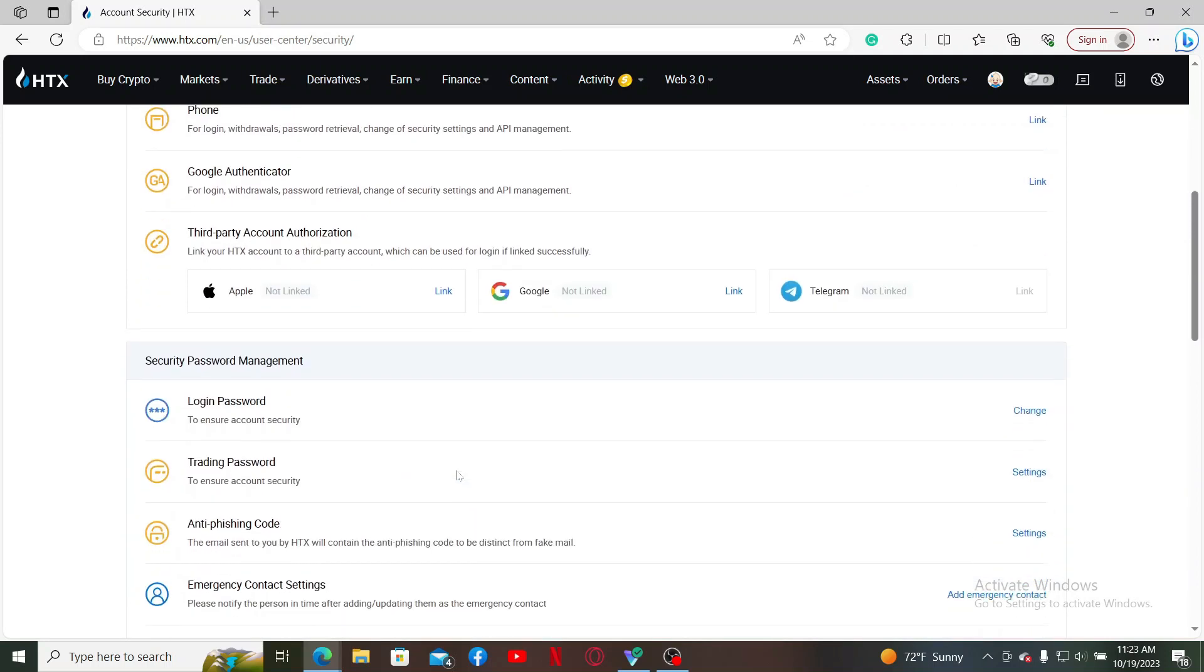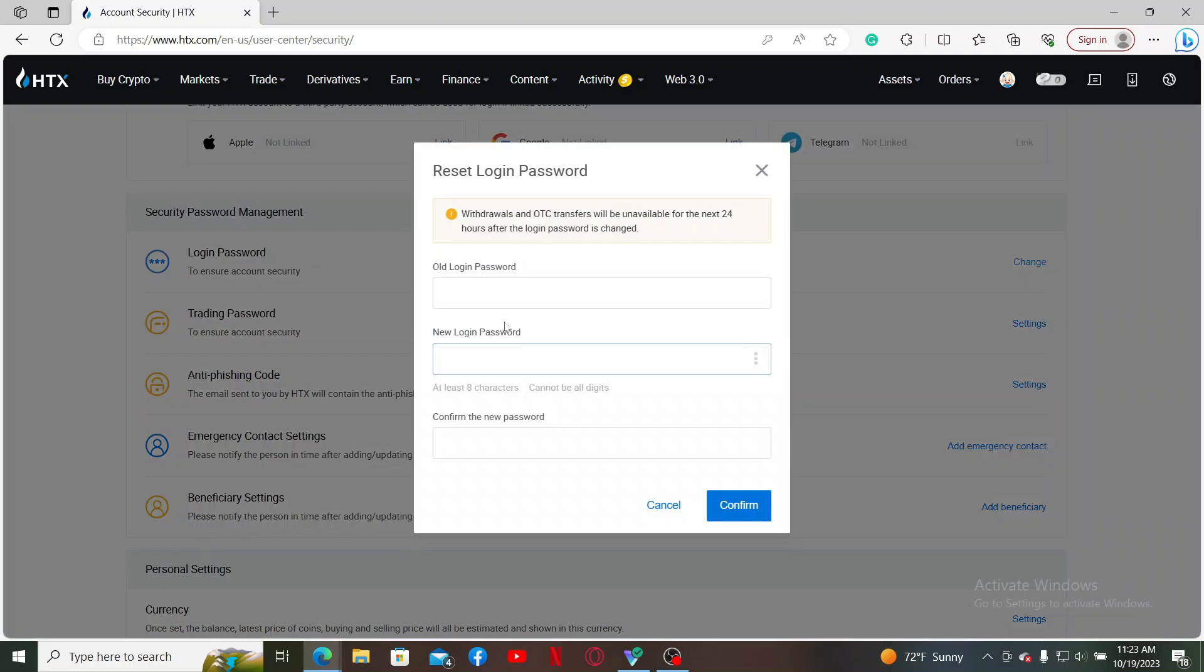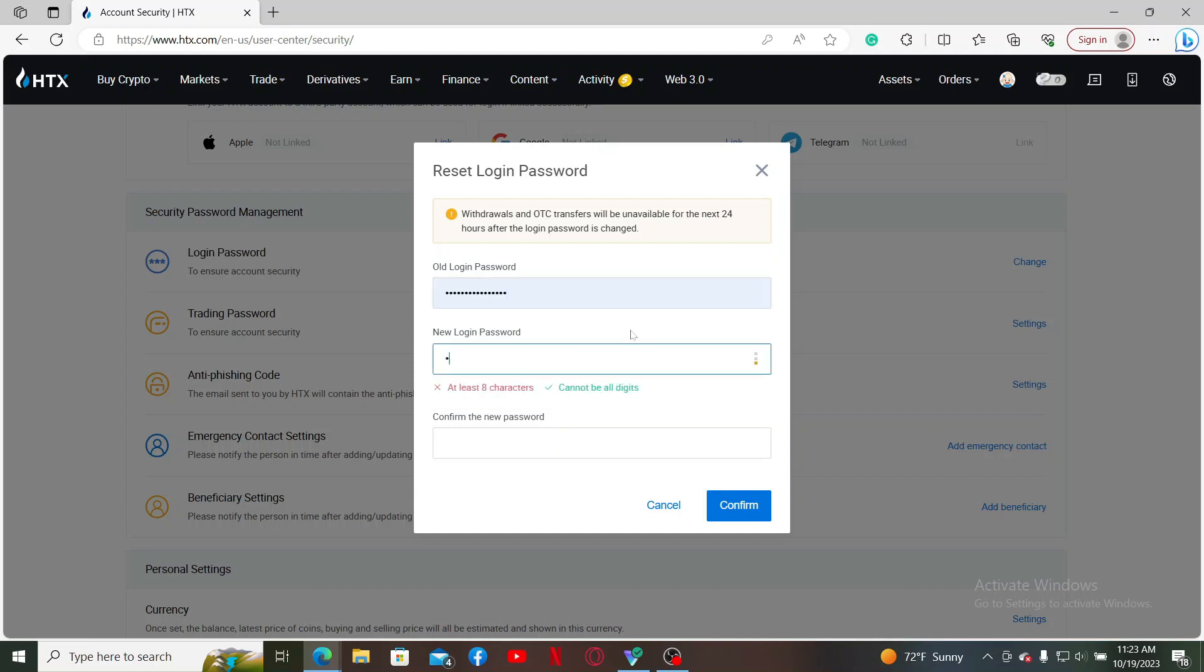Scroll down and click the Change button right next to Change Your Login Password. Now enter the current login password in the first text box in the pop-up. On the next field, enter the new login password you'd want to change to for the account.